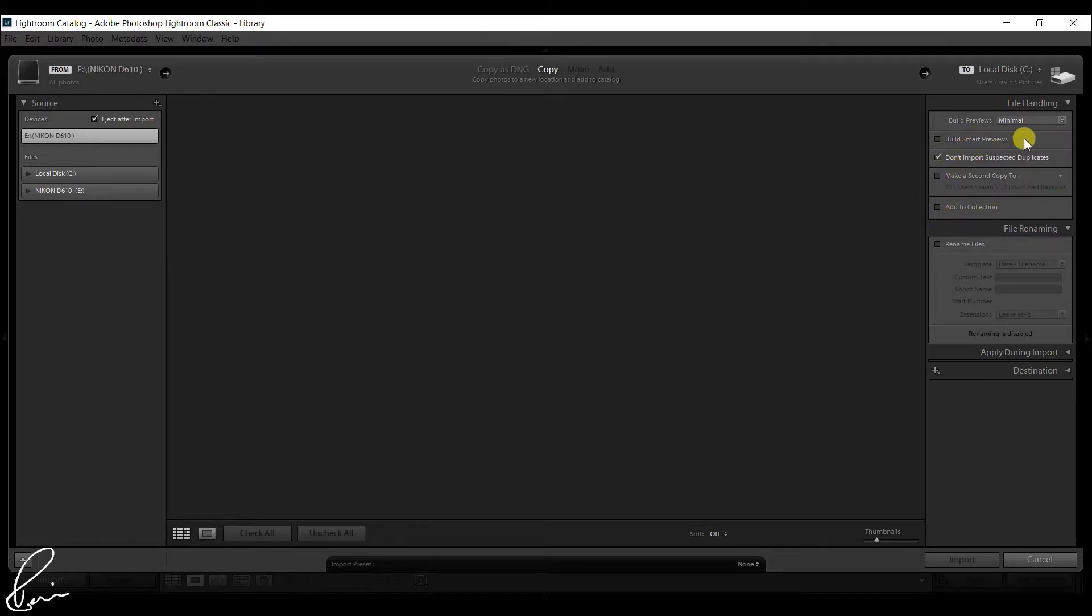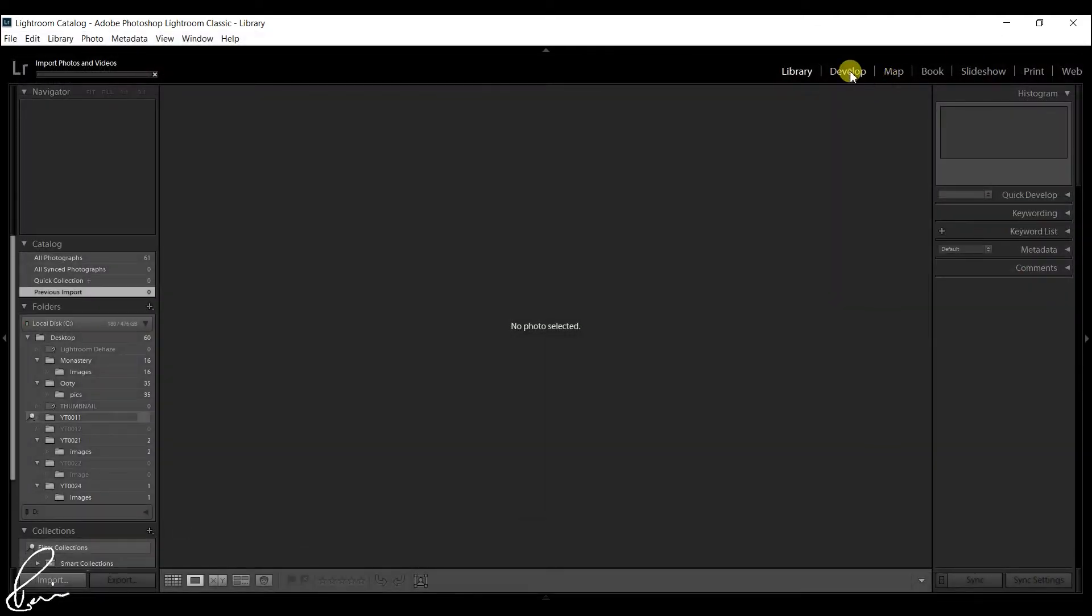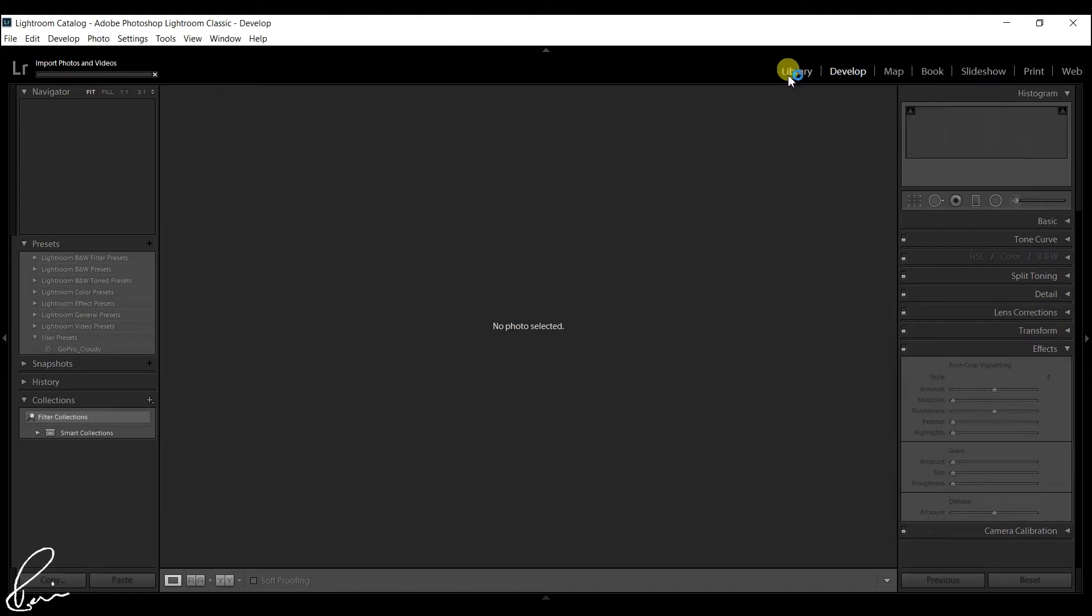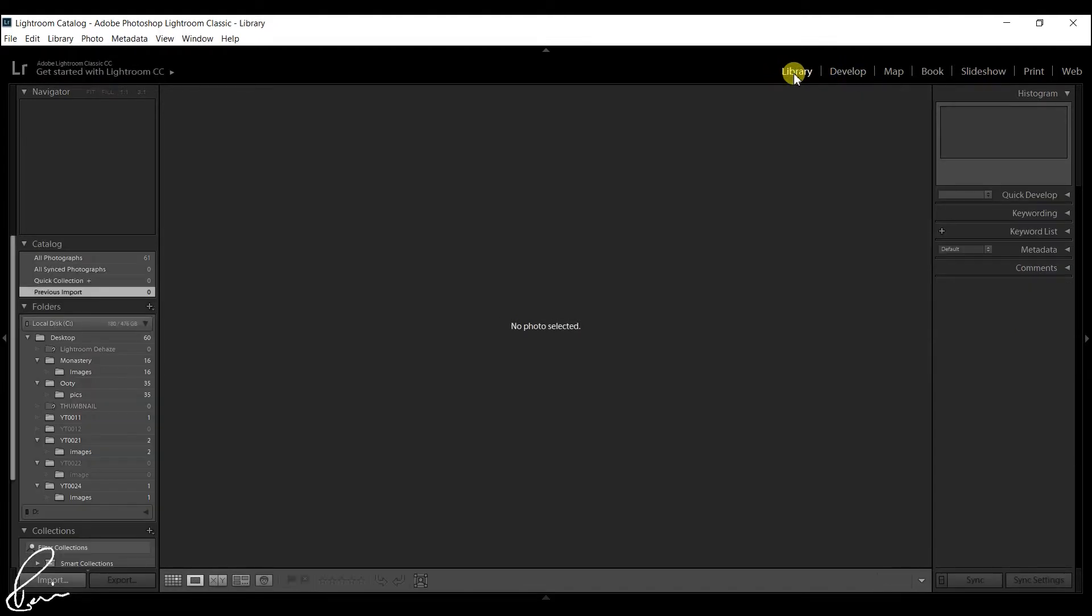Smart Previews are different from other library module previews because they can also be used in the develop module. The advantage of this is that you can develop photos using Smart Previews when the hard drive containing your original photo files isn't connected to your computer.